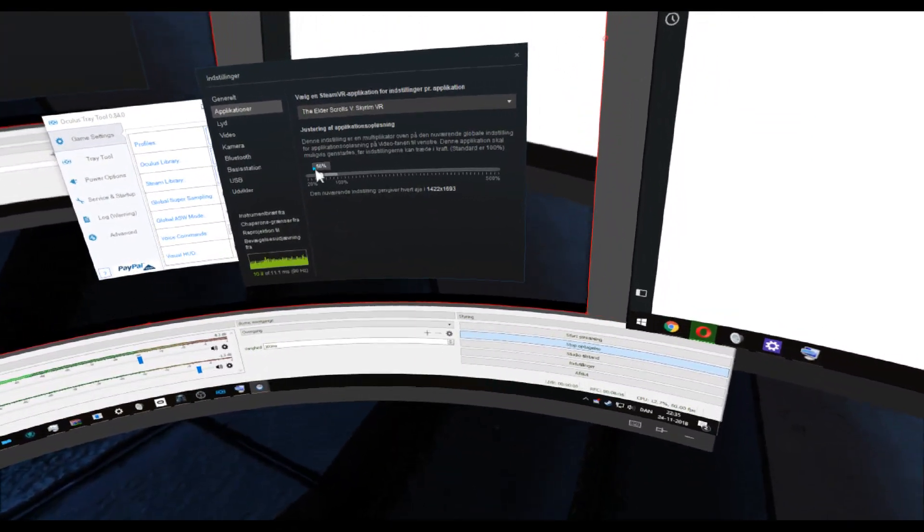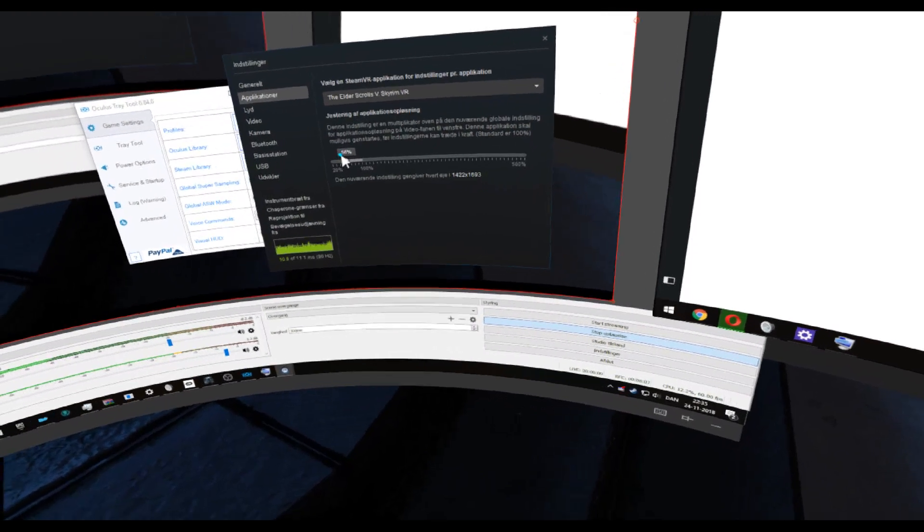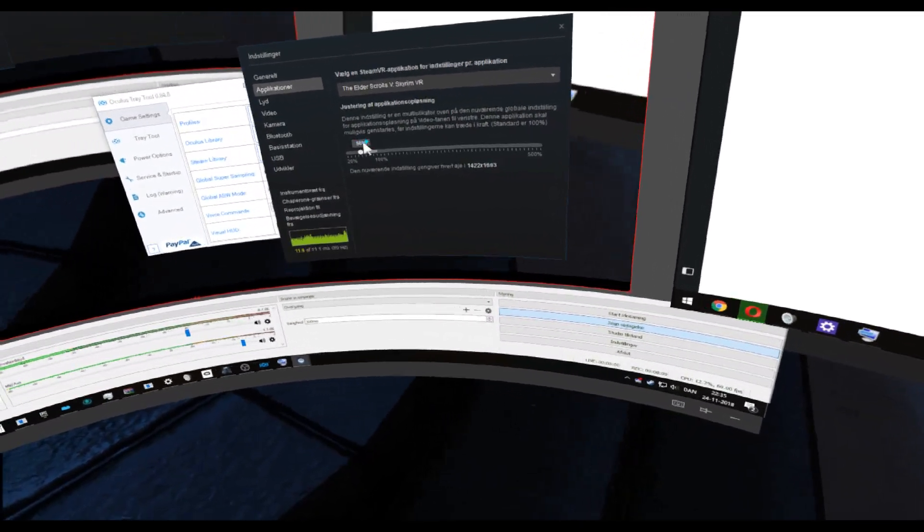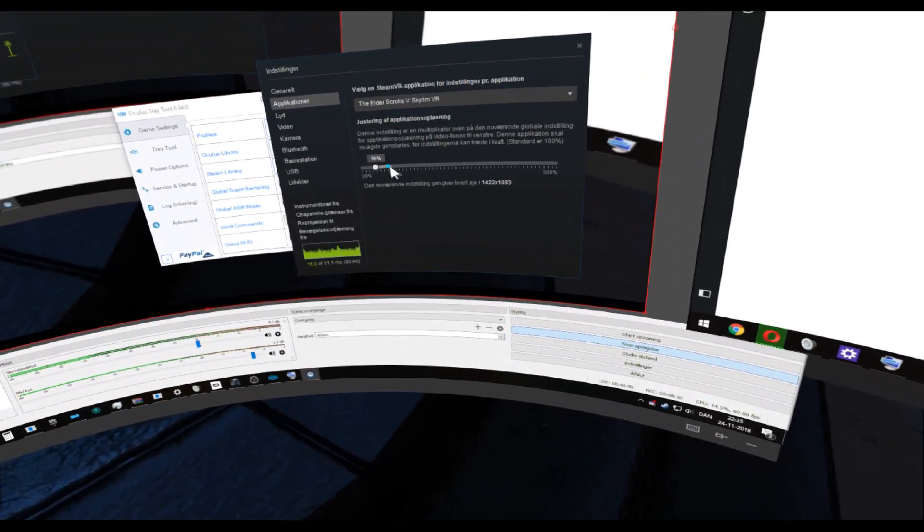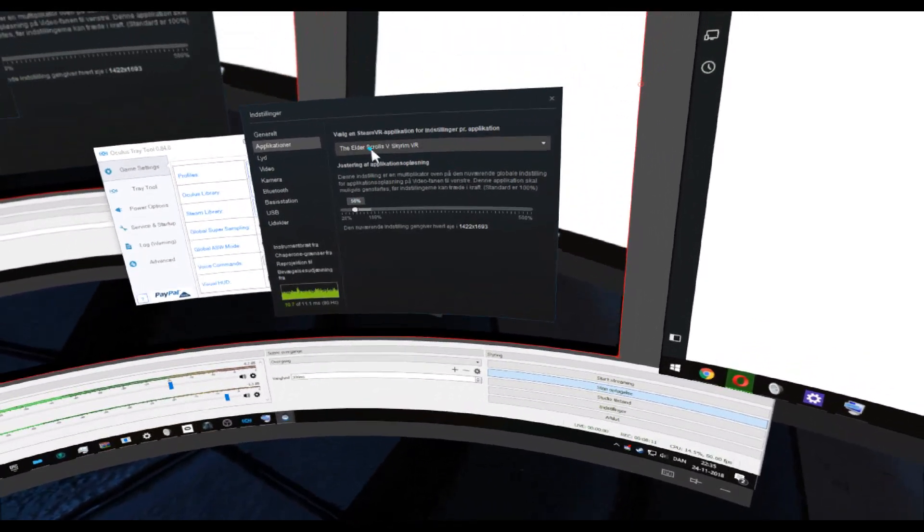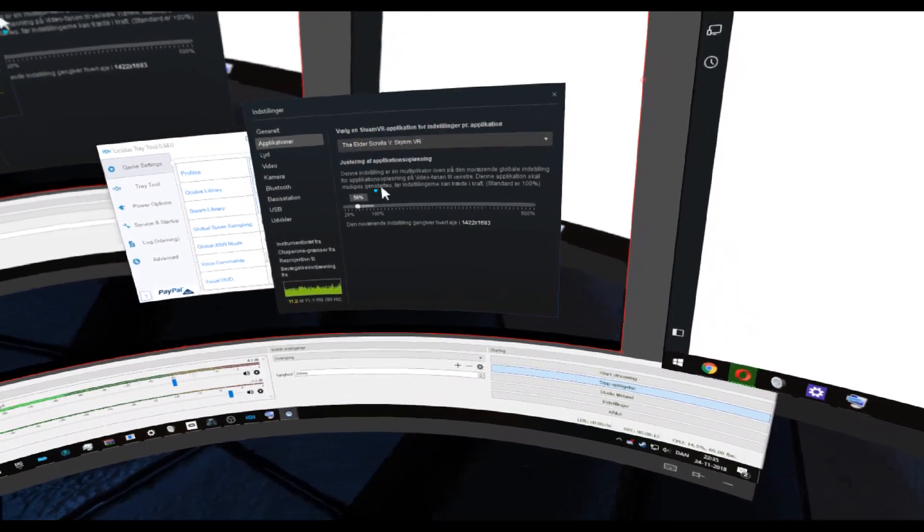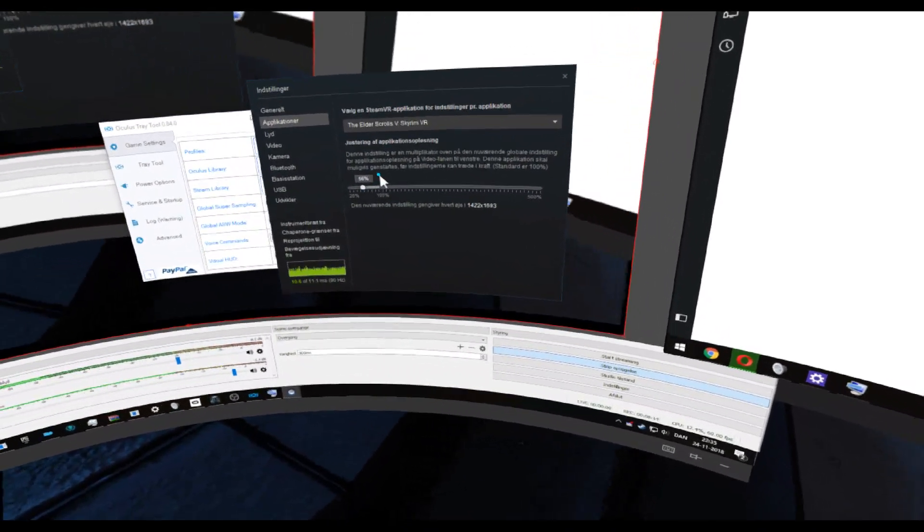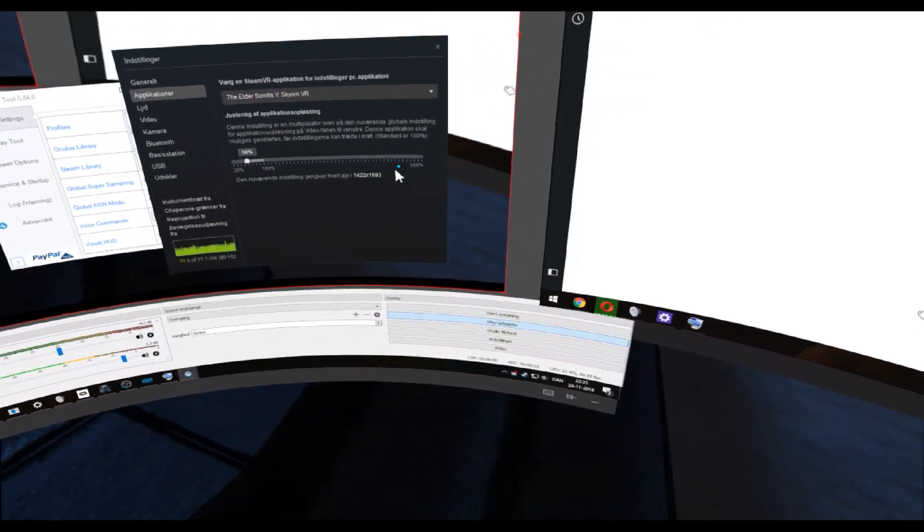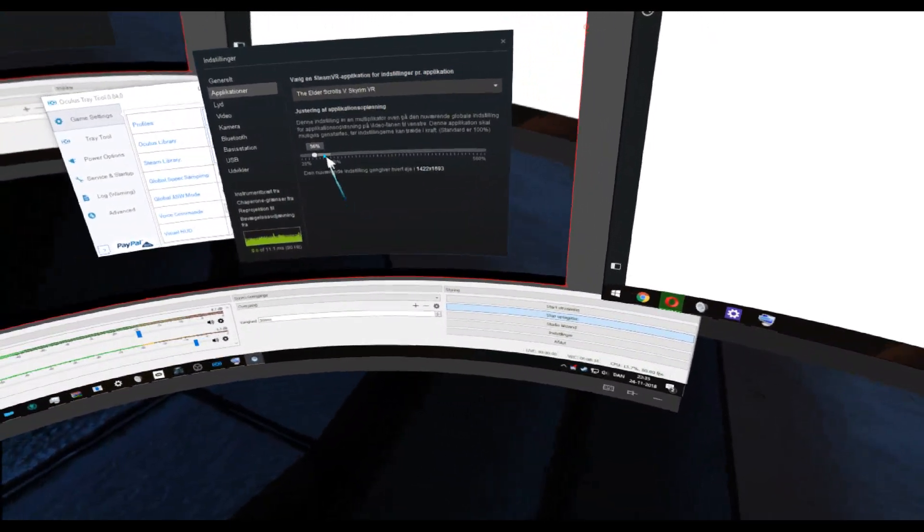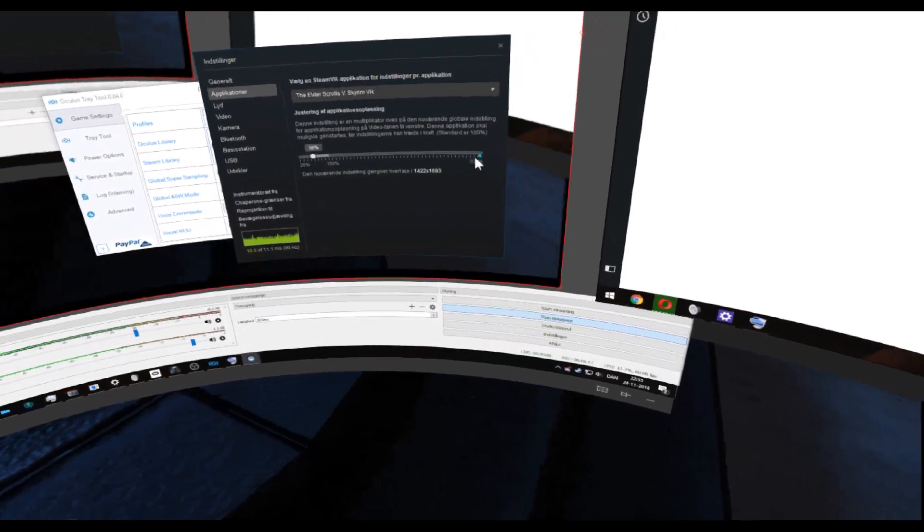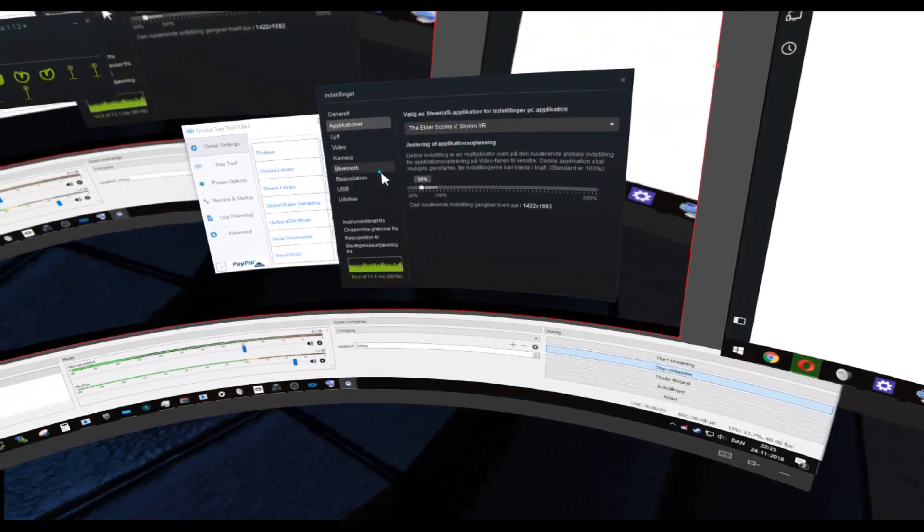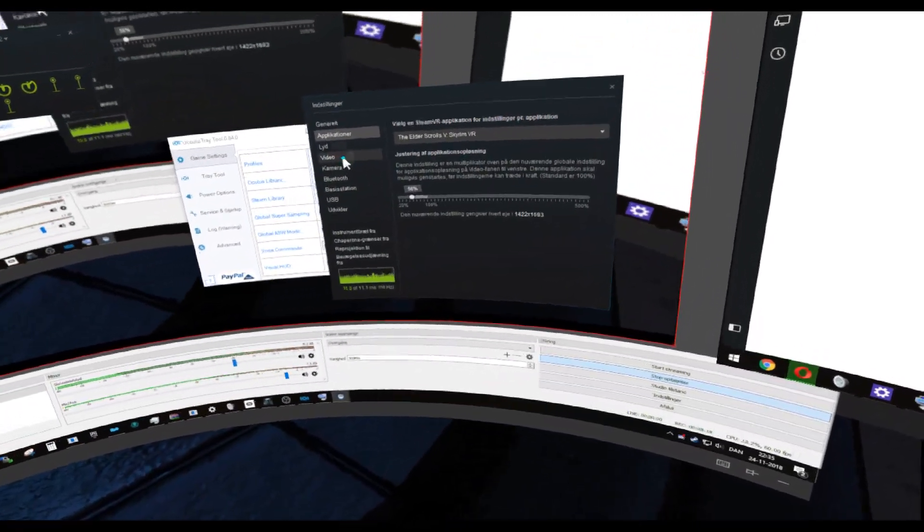It has actually, on its own, reduced the graphics settings to 56% and you can increase it up to 500%.